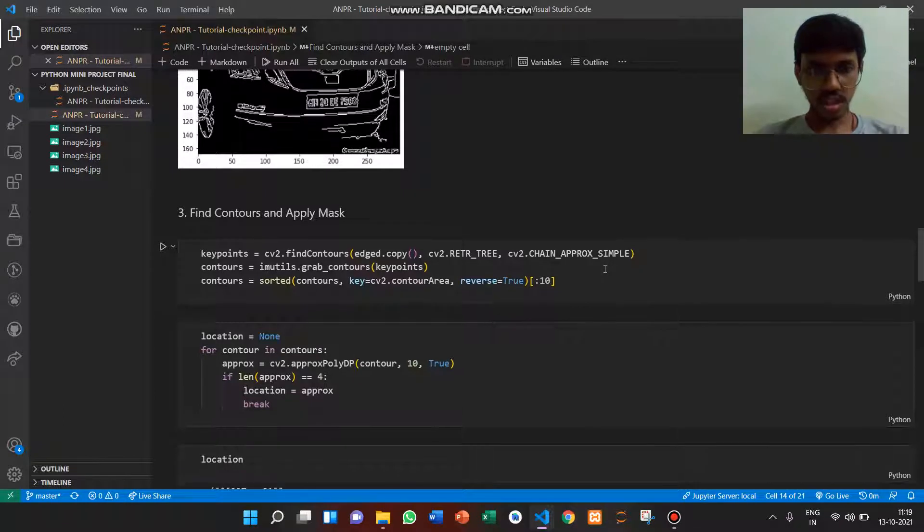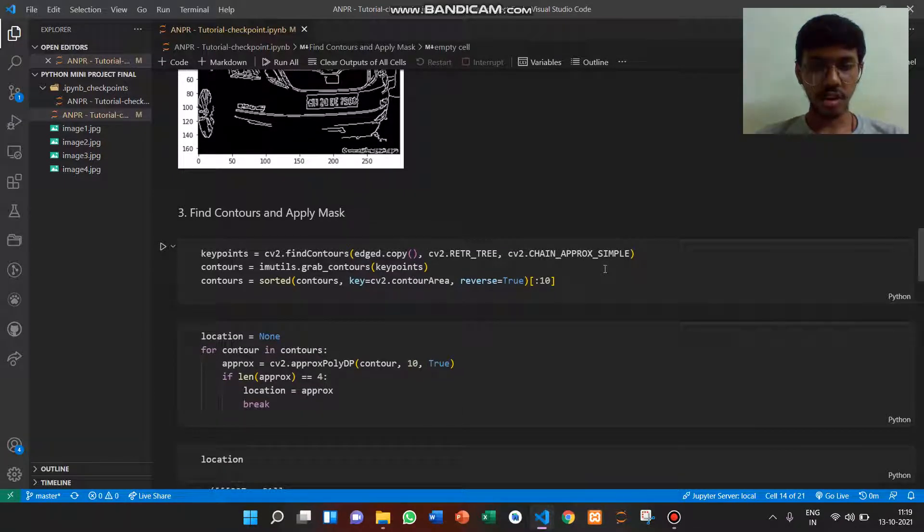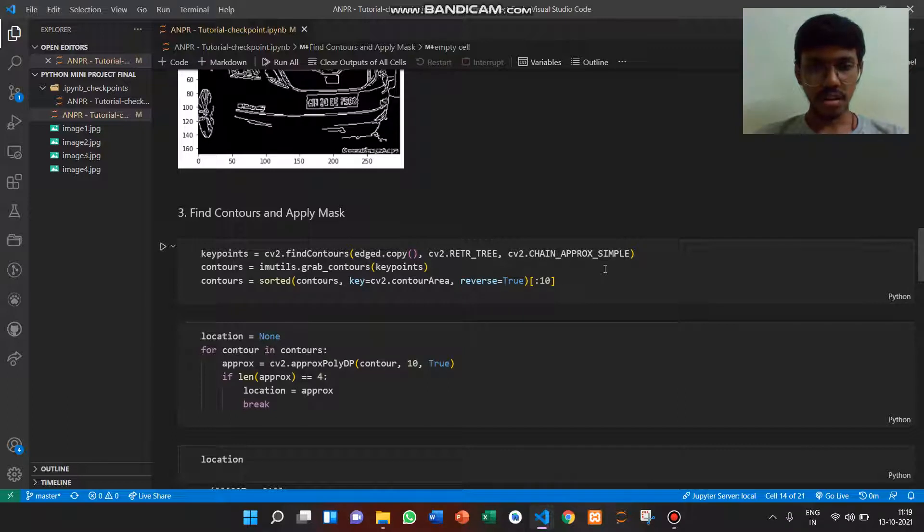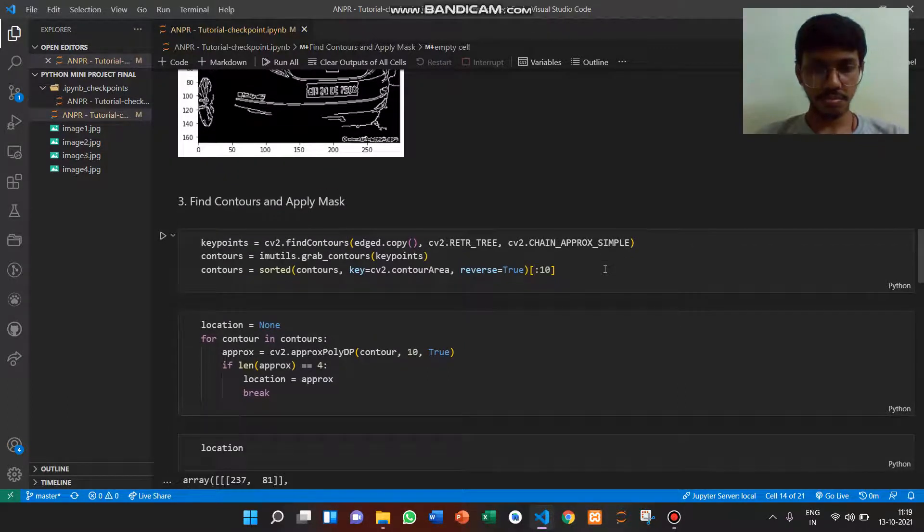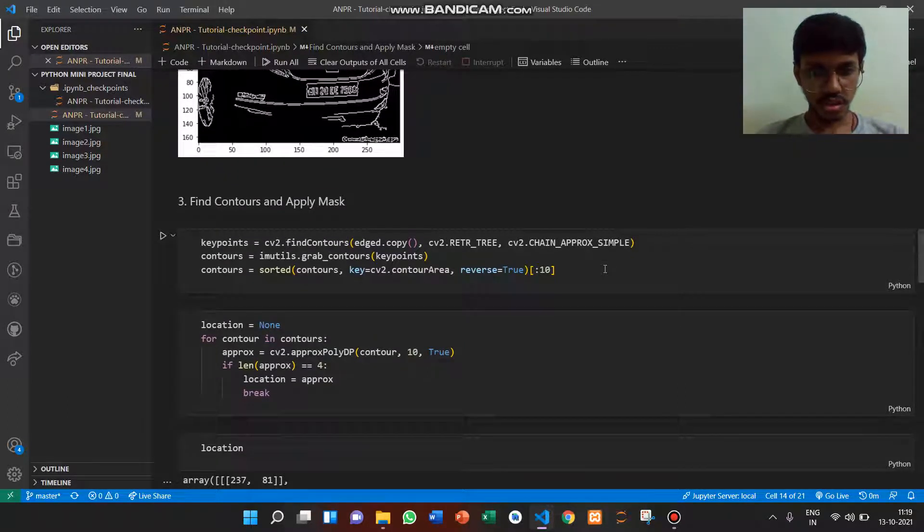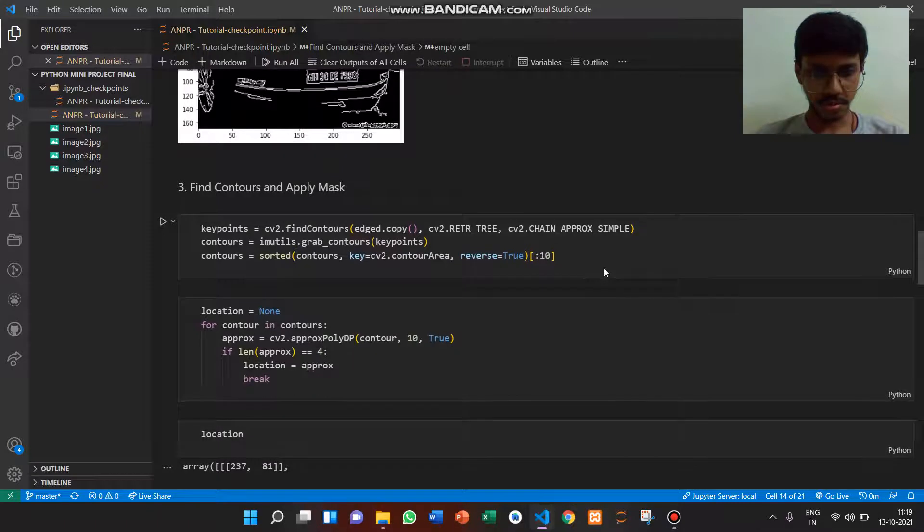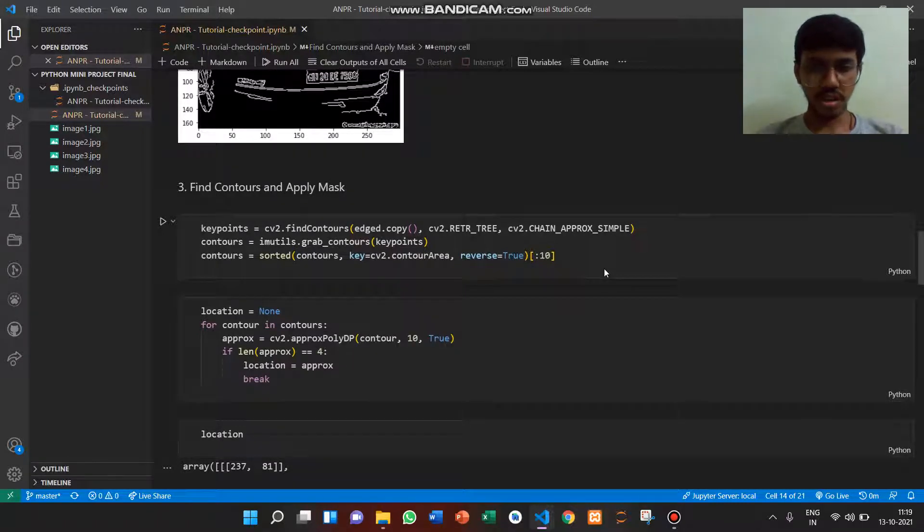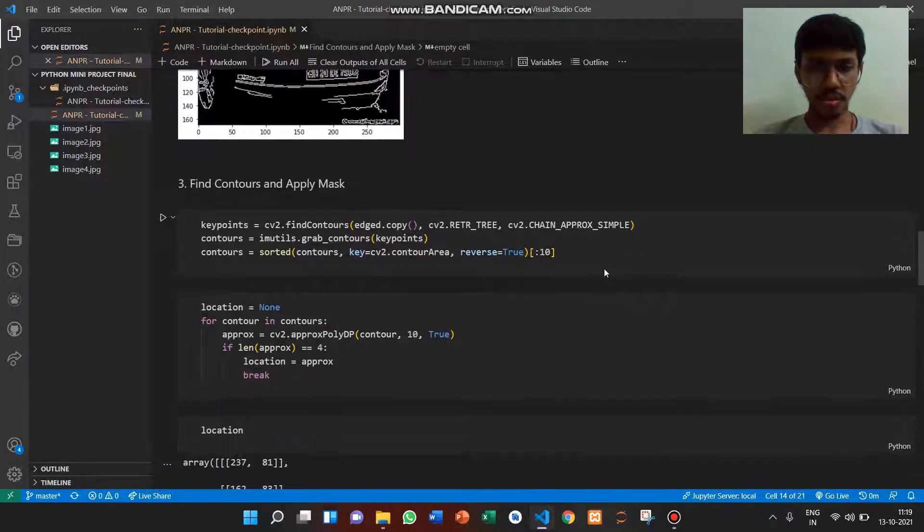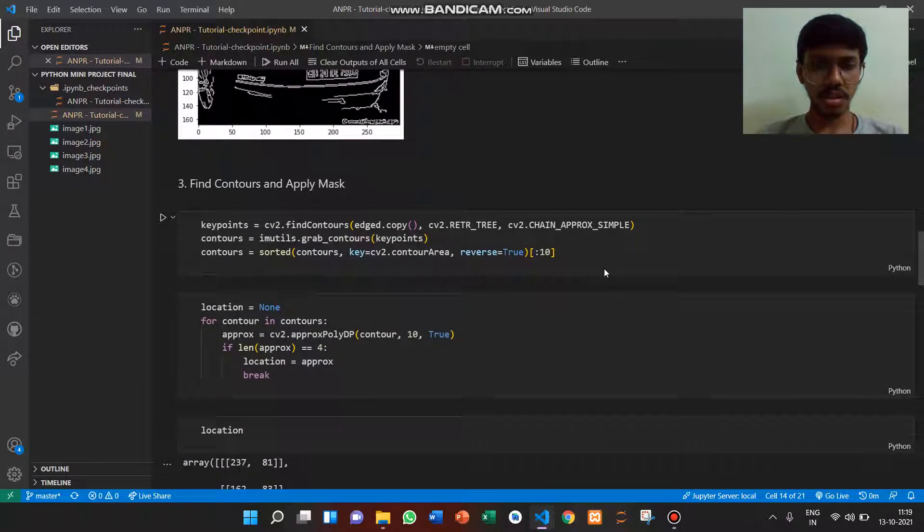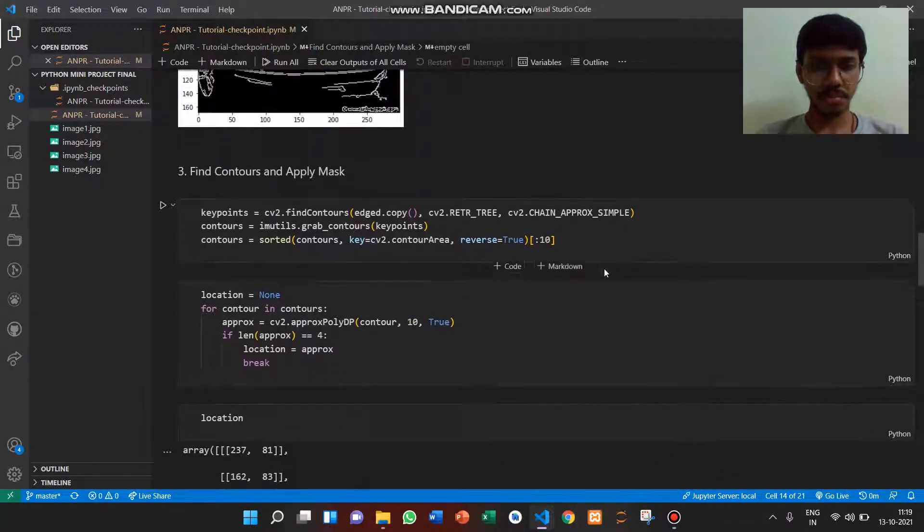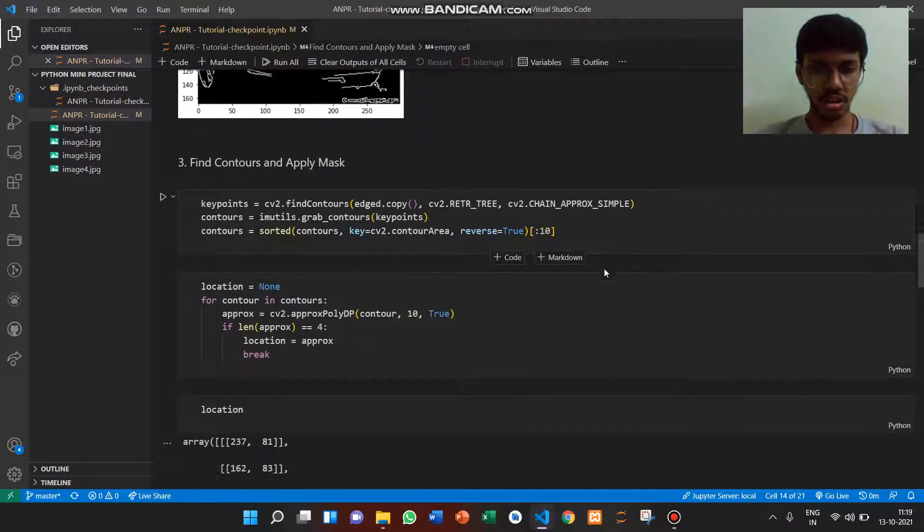Sixth input defines location as none and runs a for loop using the approxPolyDP function, then breaks the loop. The approxPolyDP function performs an approximation of the shape of contours.